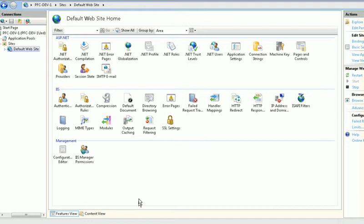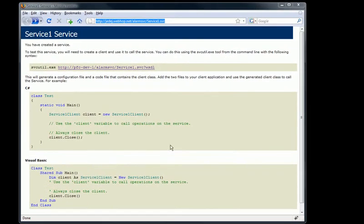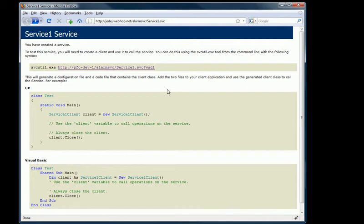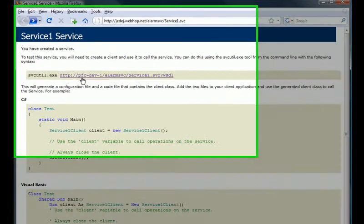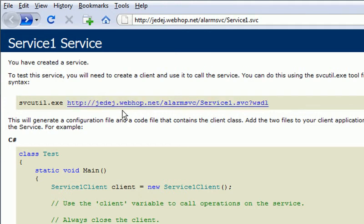And now I'm going to leave the IIS server and go back to the service. Here we're back to the service page. Notice the pfc-dev-1, that's what we want to get rid of. I'm going to refresh this service page and there you have it. The domain name now is displayed in the path to the WSDL.